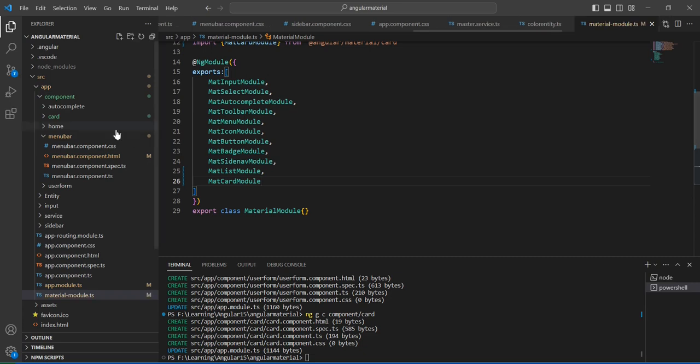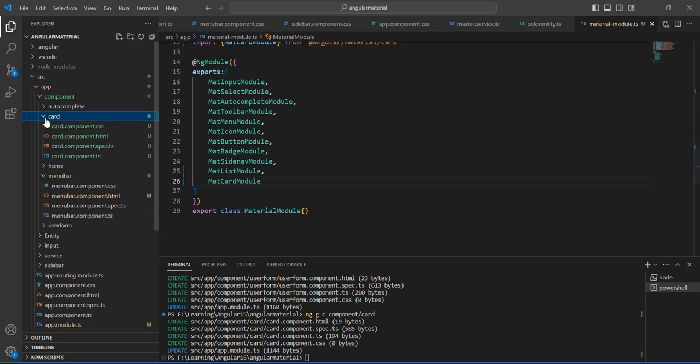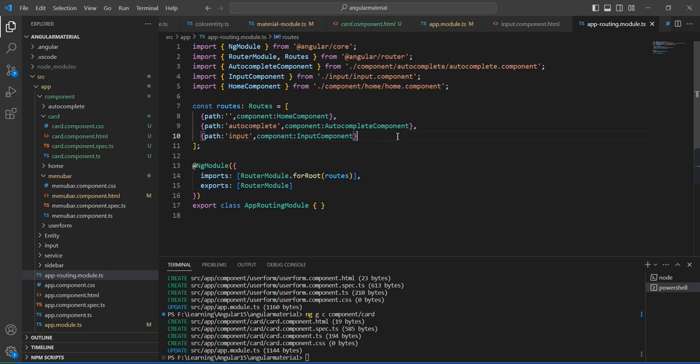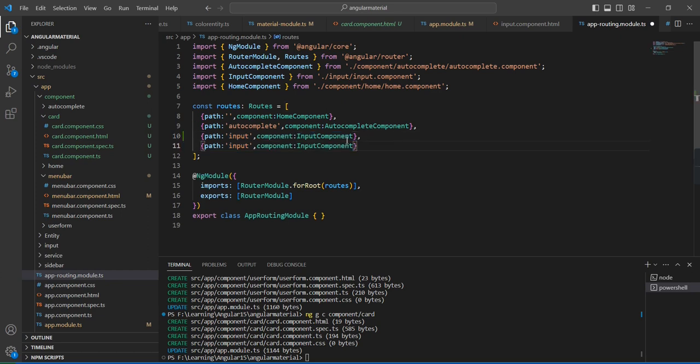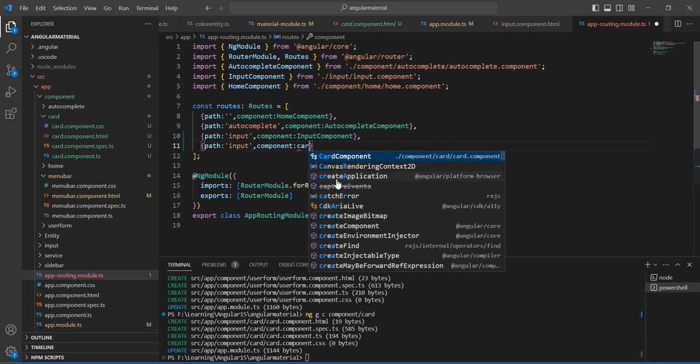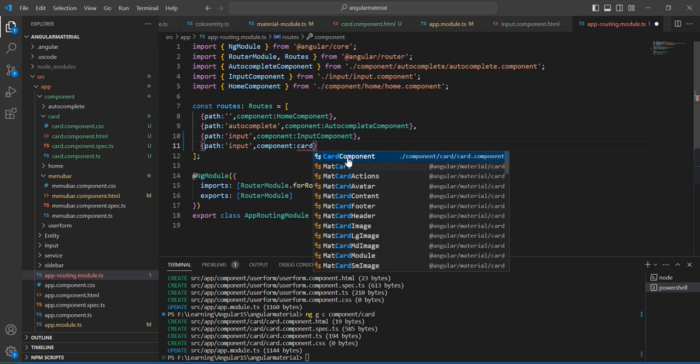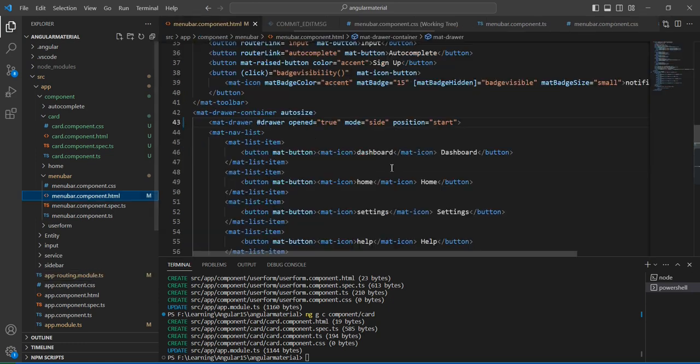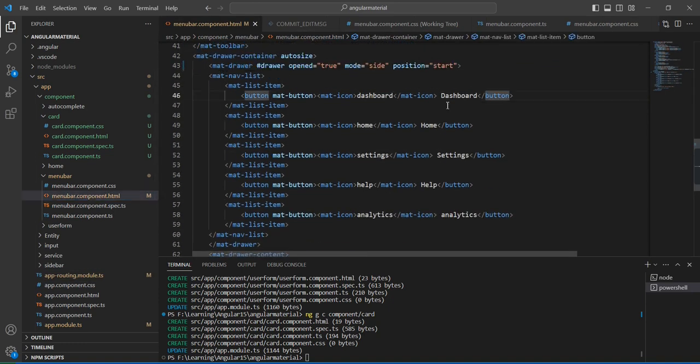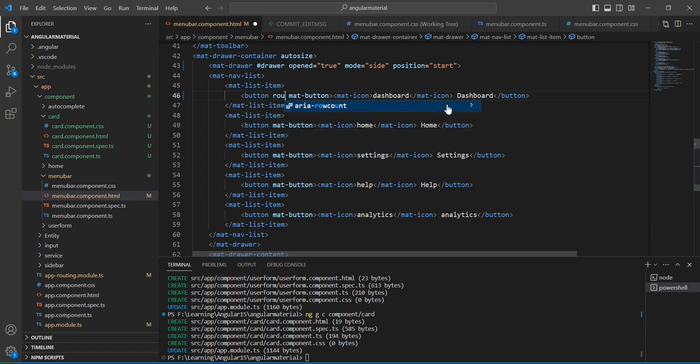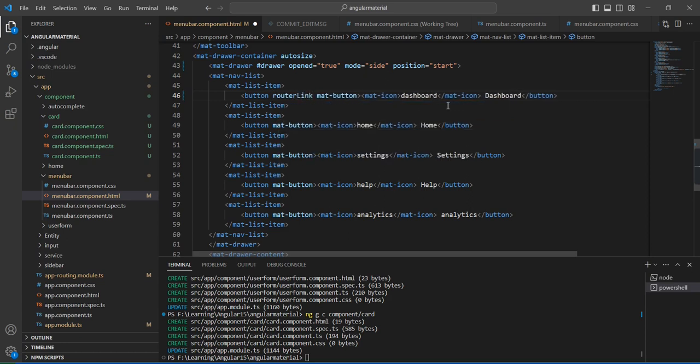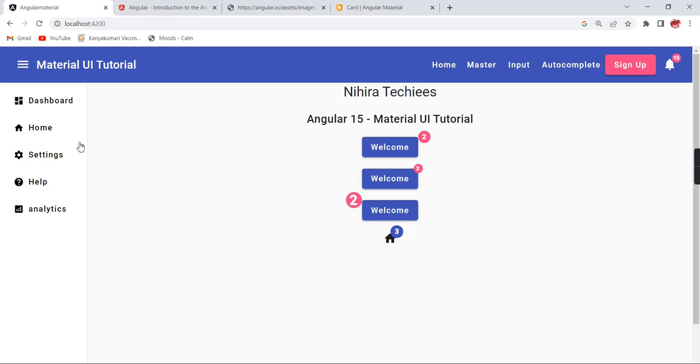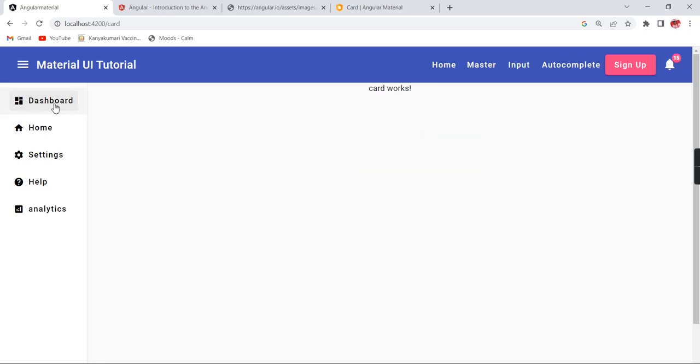This is fine. In our app routing module, let me register our component. This is our created component, the card component. Now in our menu bar, in this dashboard menu, I'm going to include this router link. We can use this card path. The application is already in running mode. See, card works.